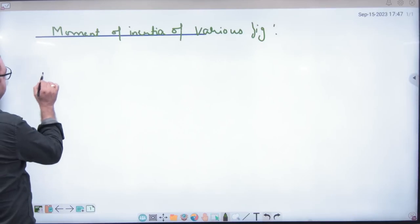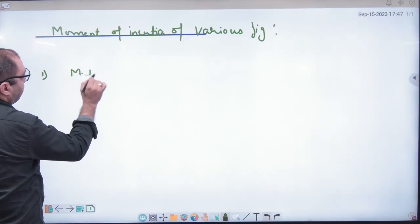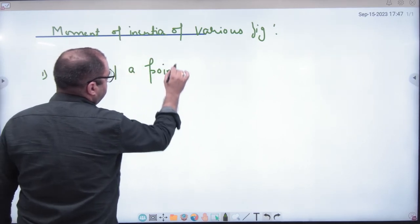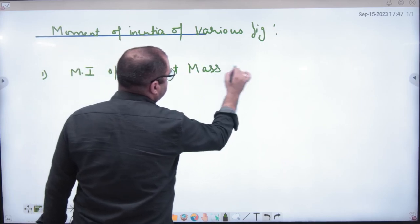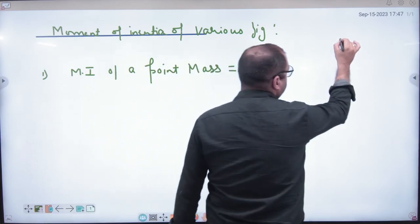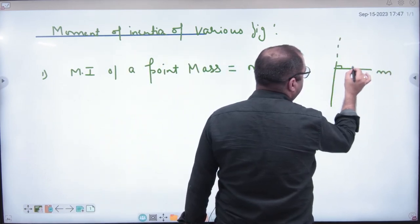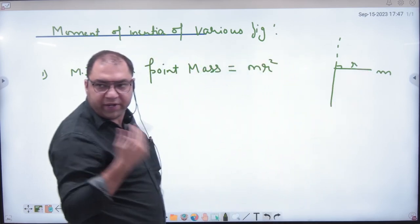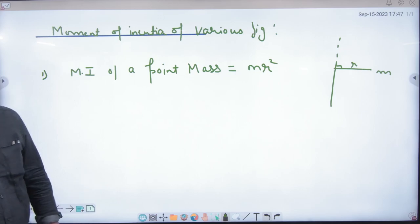Rule number one: moment of inertia of a point mass. The formula is m into r squared. If the point mass is m and its perpendicular distance from the axis is r, then the moment of inertia I is equal to mr².